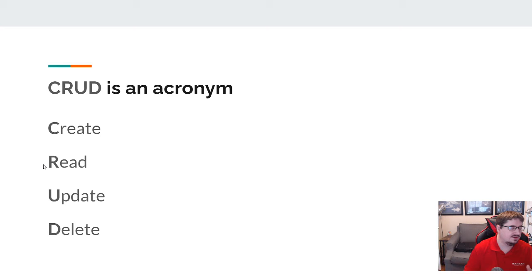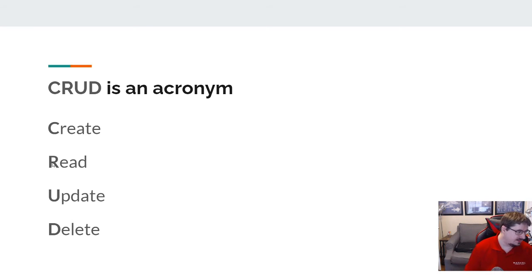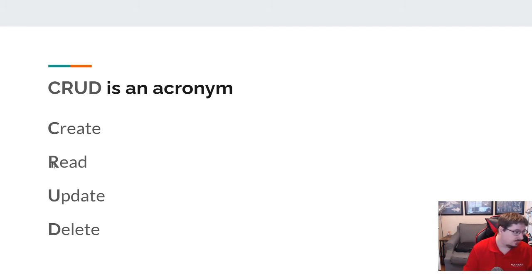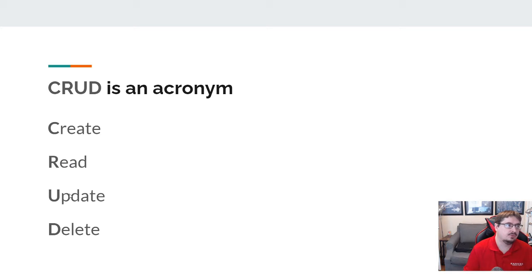Reading is anytime I want to get data out — I want to read the data, whether that be things like showing a list of all the products in the database, looking at my profile, or searching for things in a store. All of those fall into read.